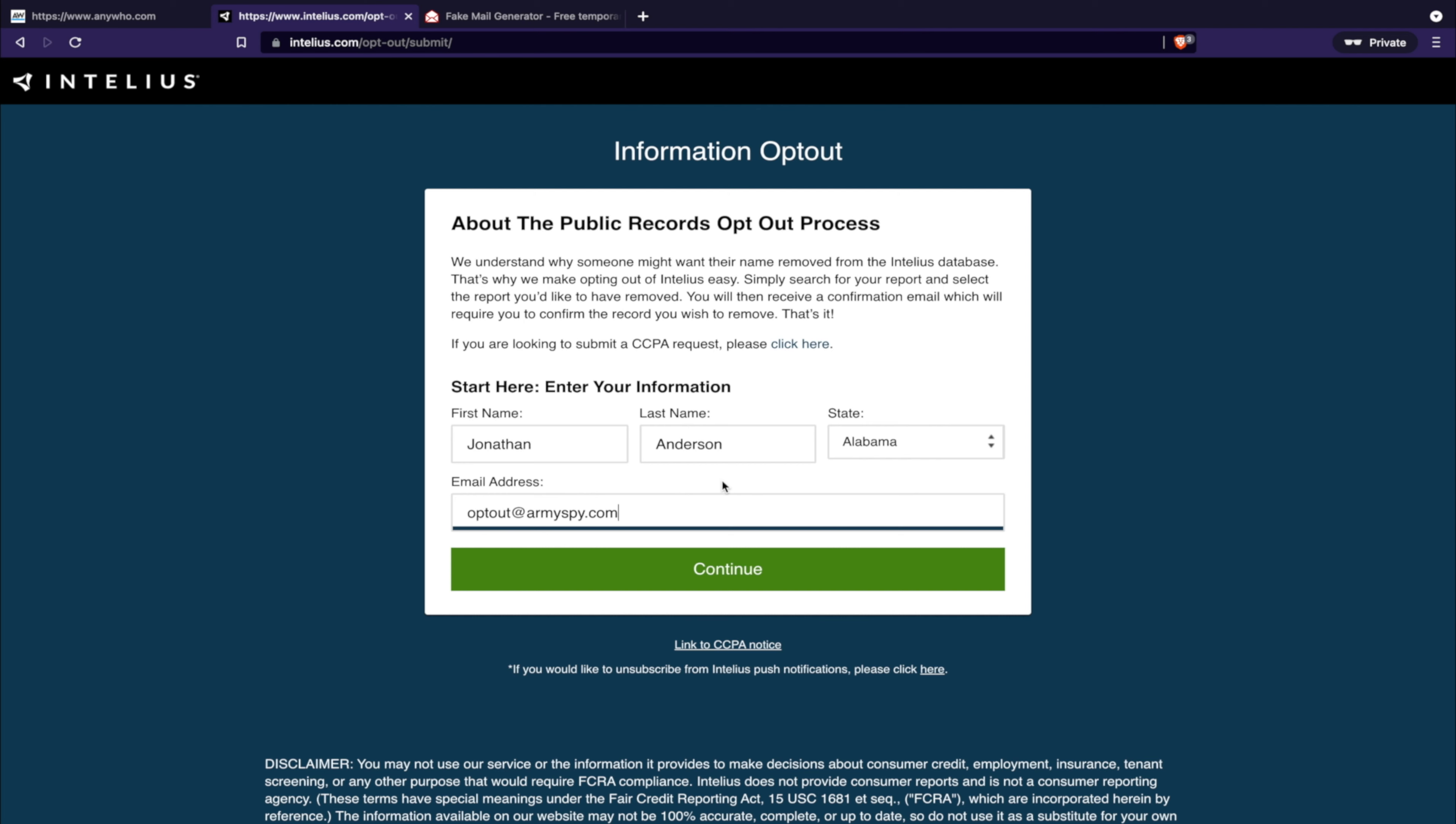That way it's just kind of like a disposable email that you can send all your junk to and you can continue using it over and over again. Because sometimes you're going to need to send an email to some of these places in order to remove your information.